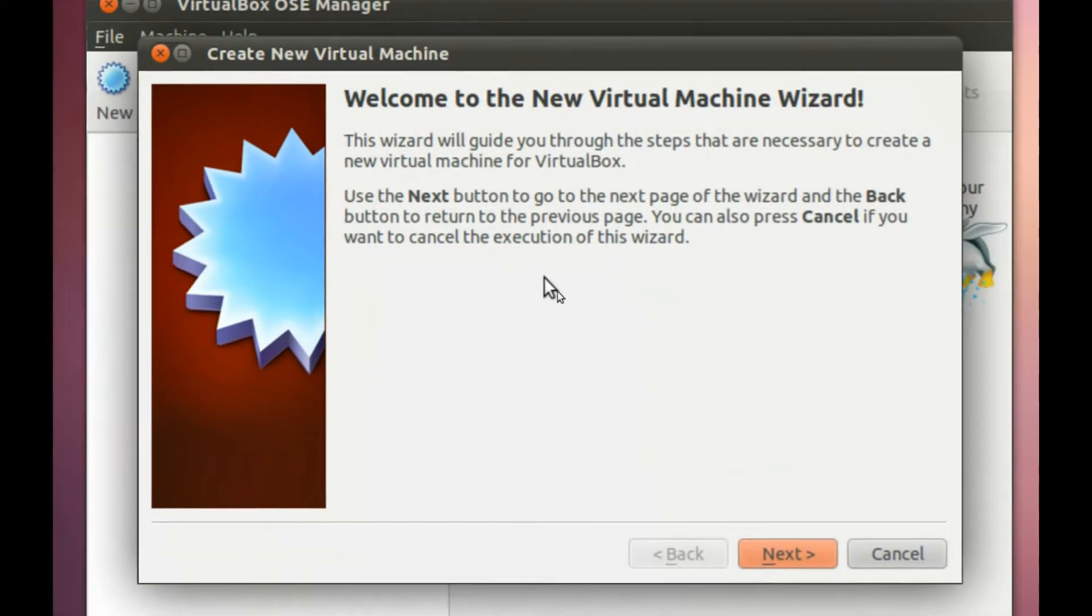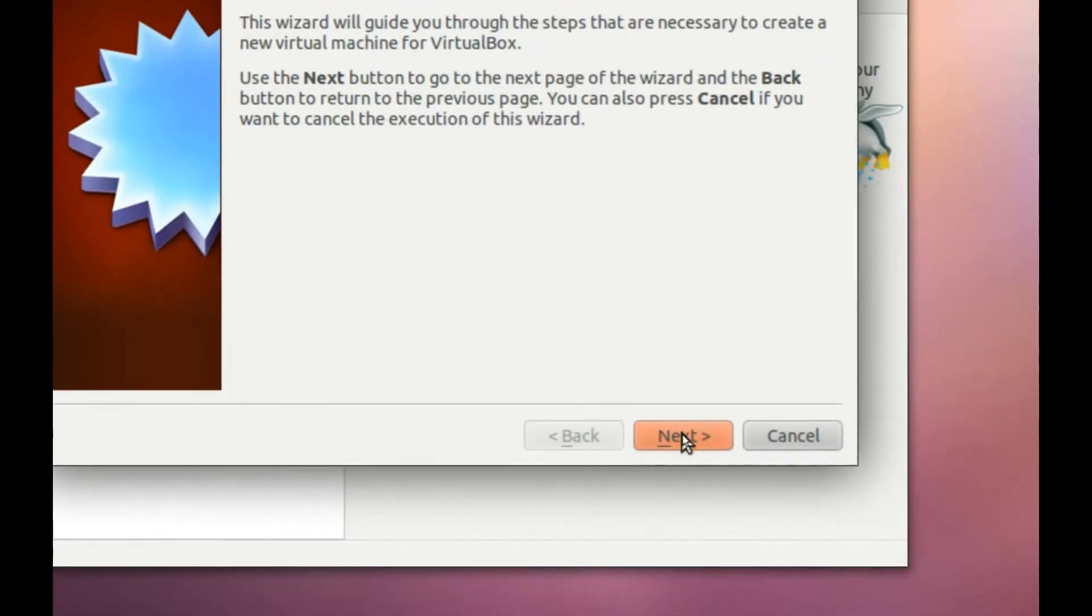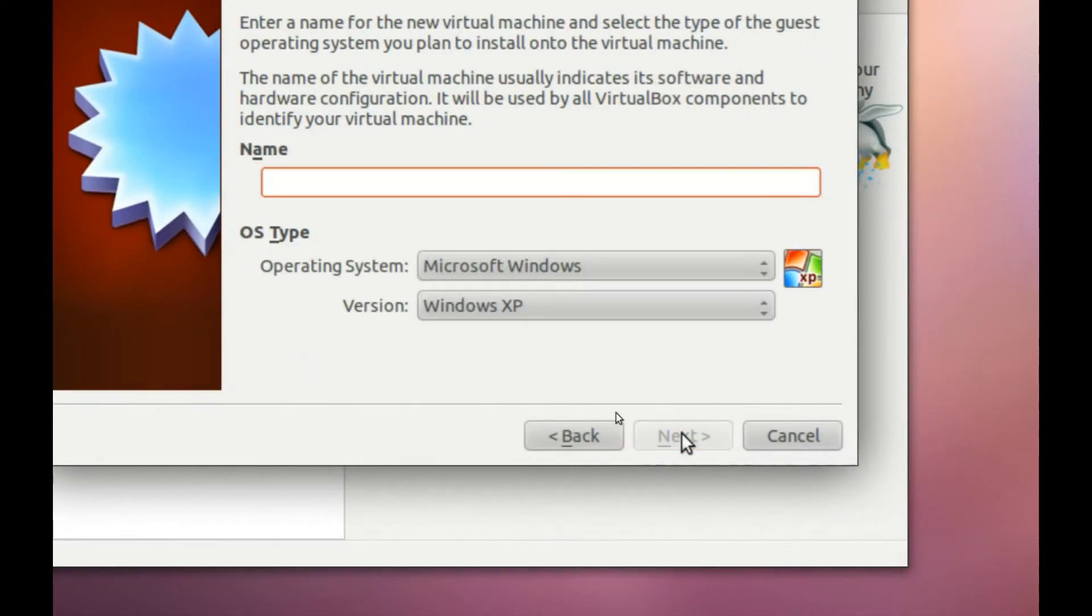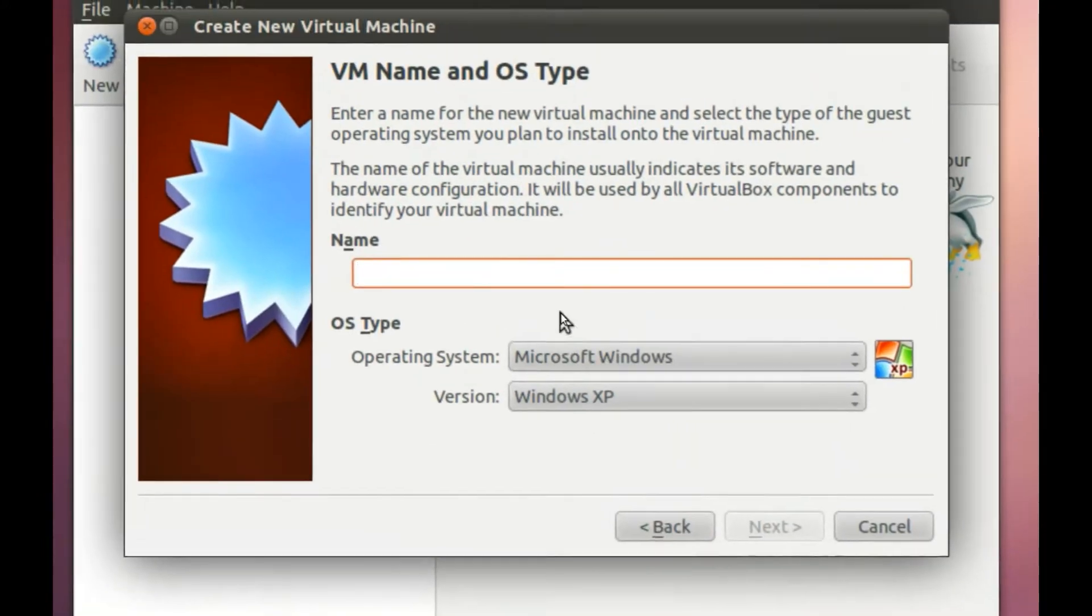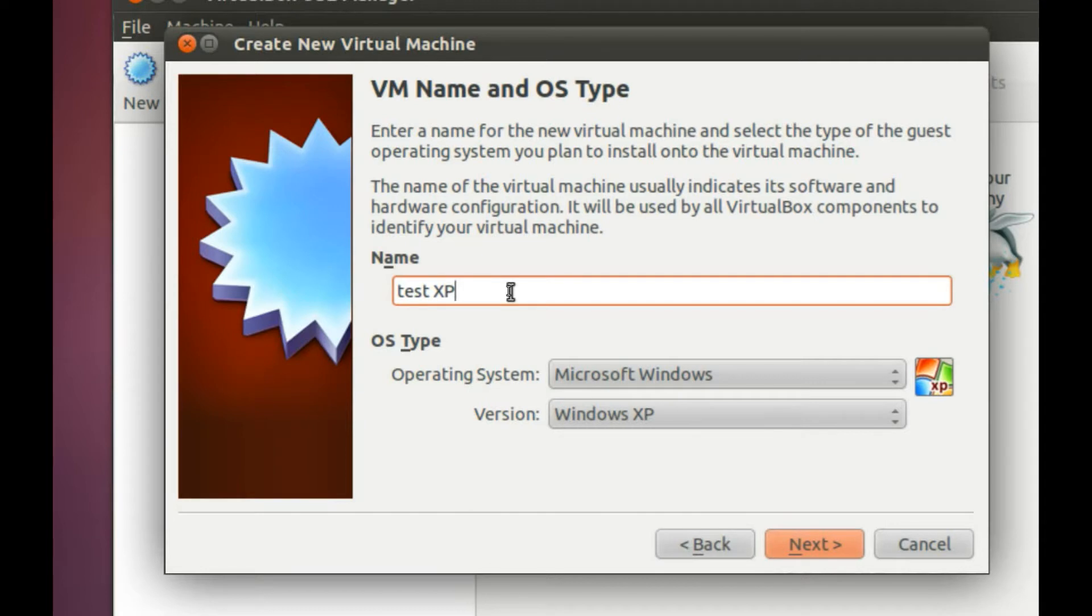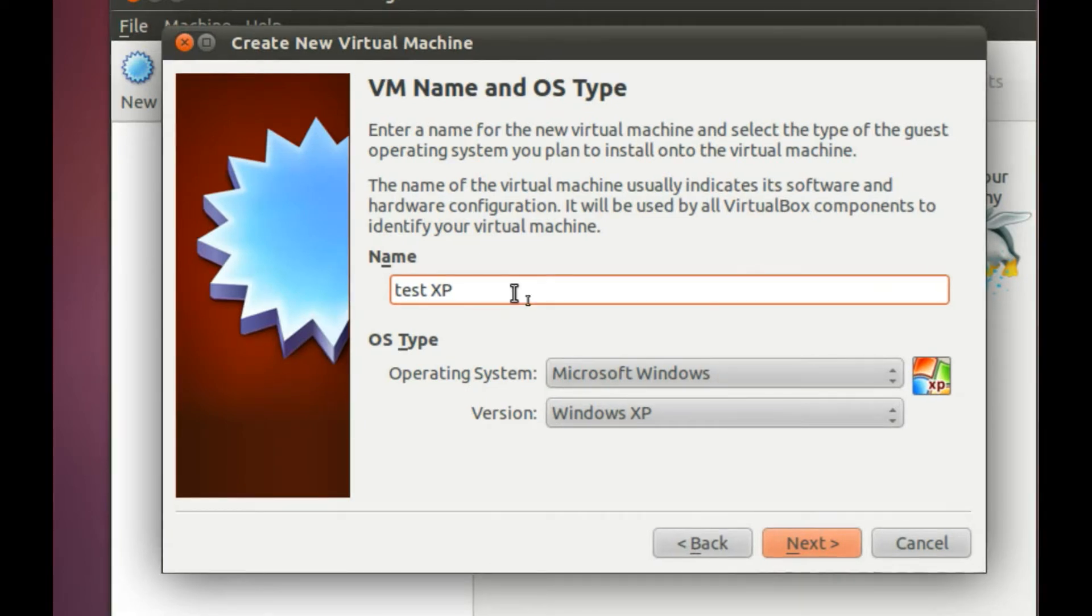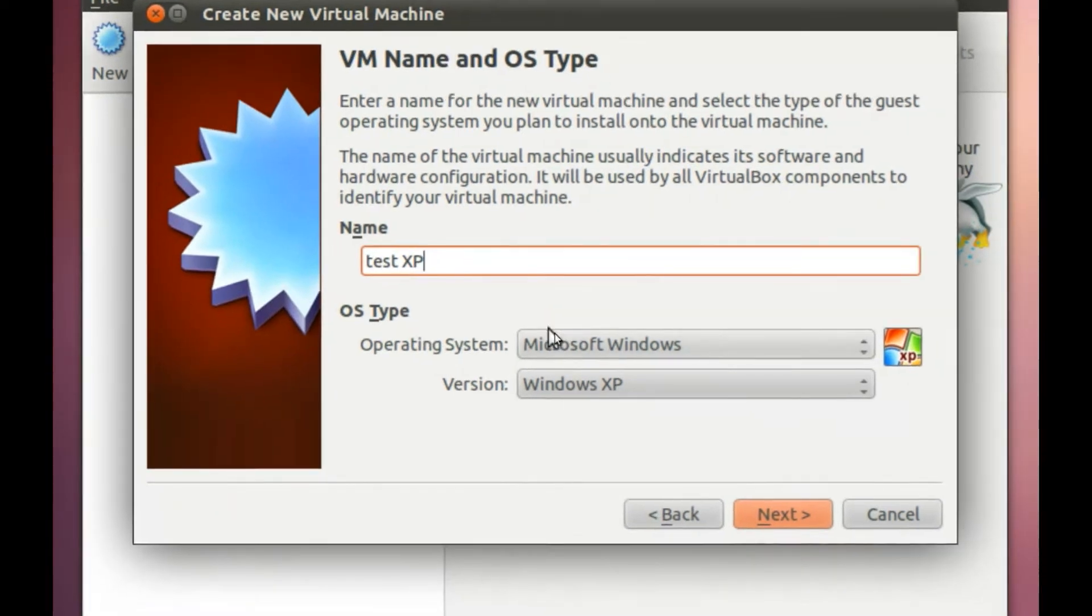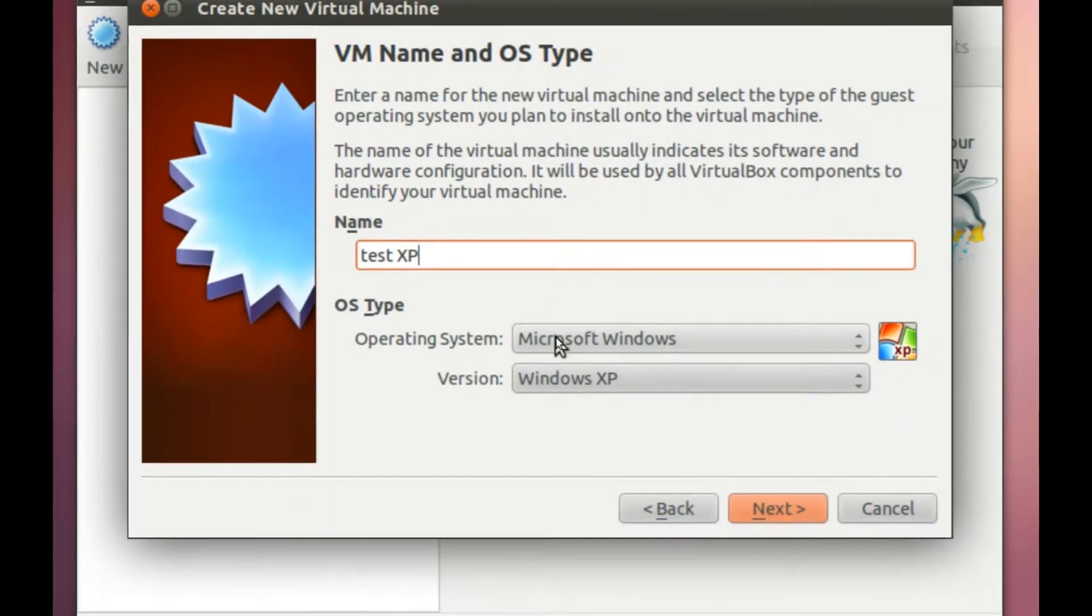Click on Next. Here you can give a name, like this: Test XP. And here you can choose what you use the virtual system for.